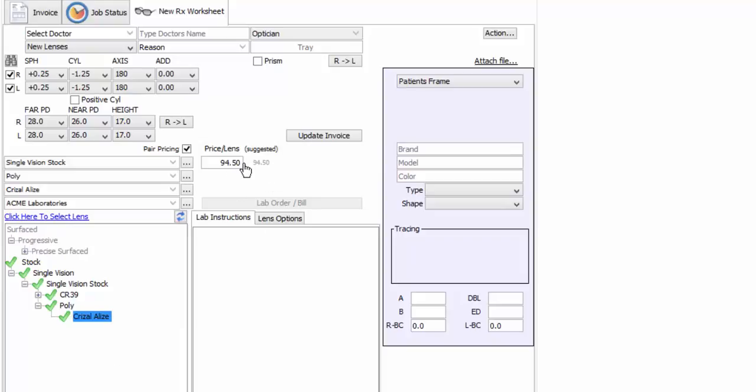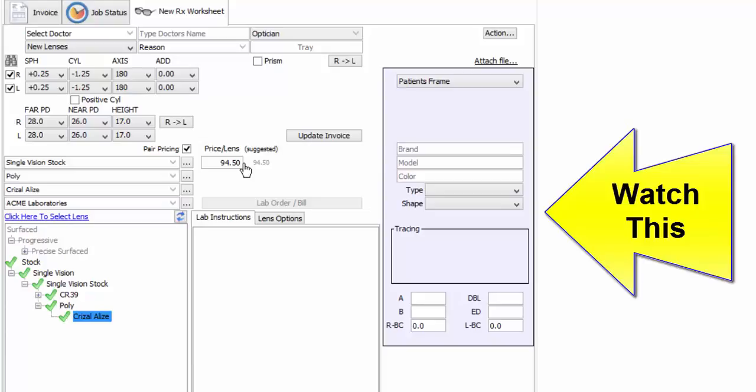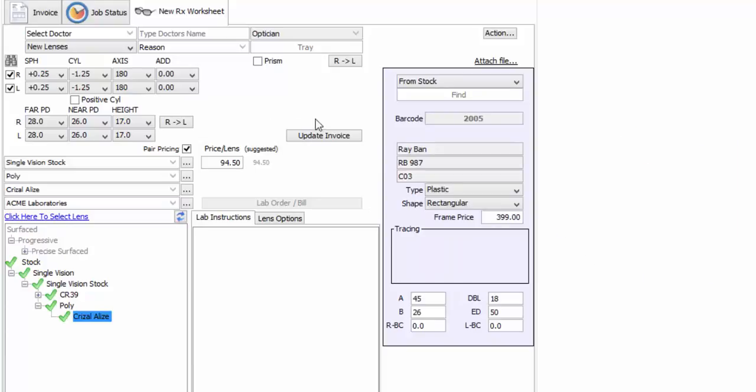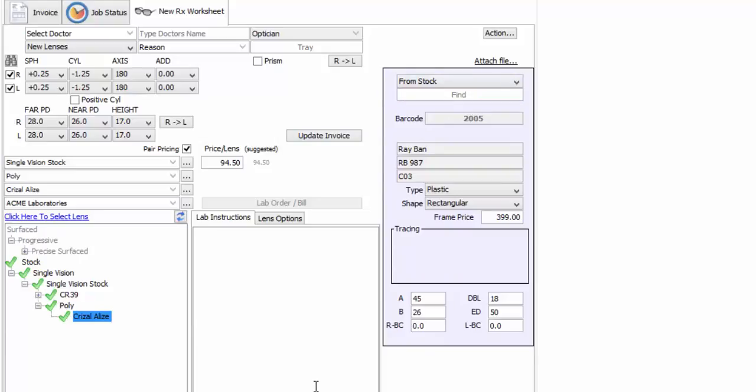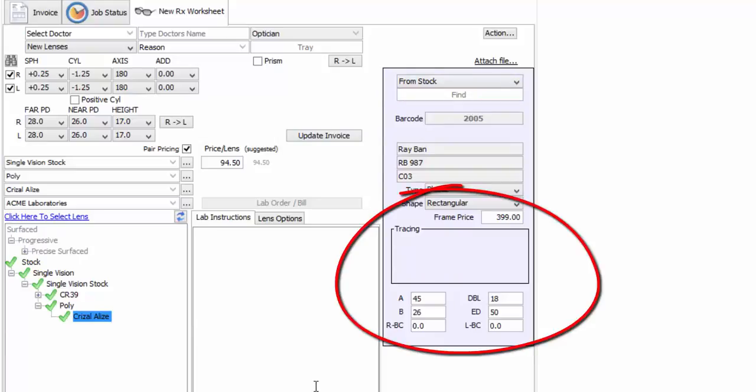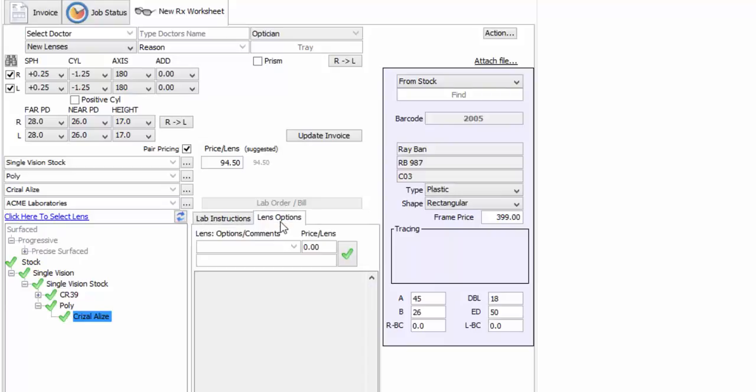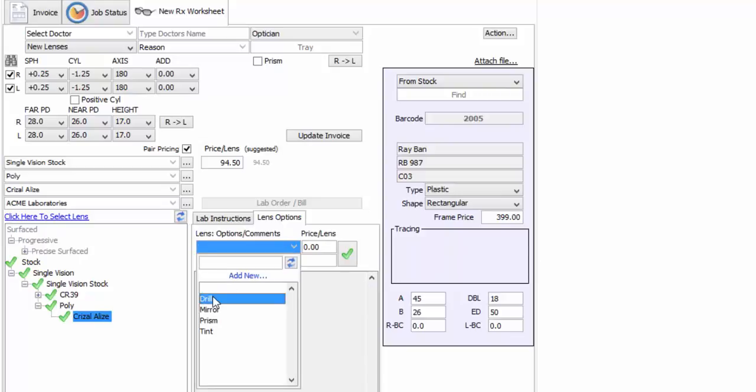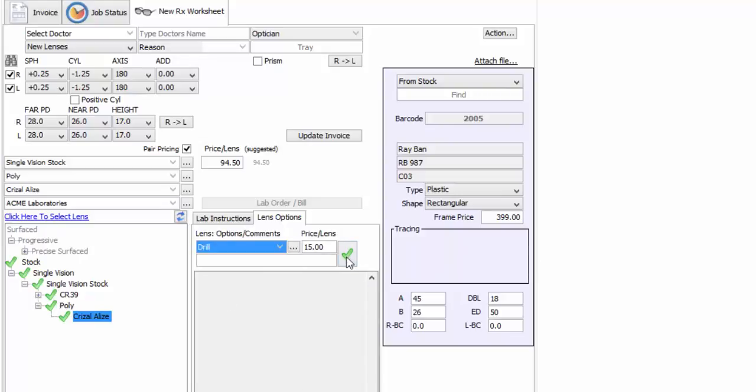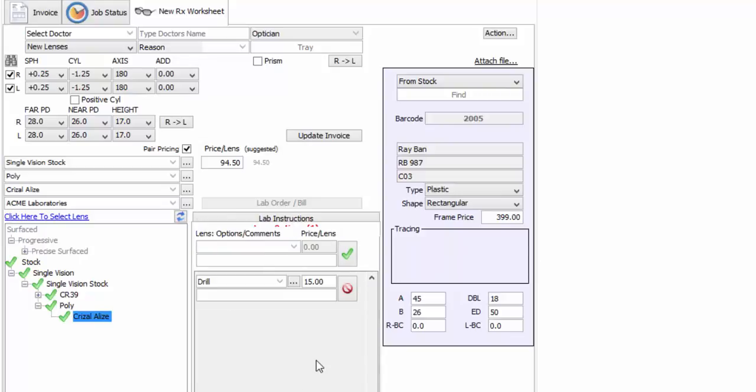Now my patient has selected a frame, so I'll just scan the barcode. And there you have it. If you don't have a barcode scanner, you can type the frame's model number in this field. Notice how my price and the frame's dimensions are all appearing below. A trace of the frame can also appear here if you connect your tracer to Wink. Last thing to do is to add an extra charge to this worksheet, because this patient happens to have selected a rimless frame. So I'll just add that as a lens option. And there you have it.